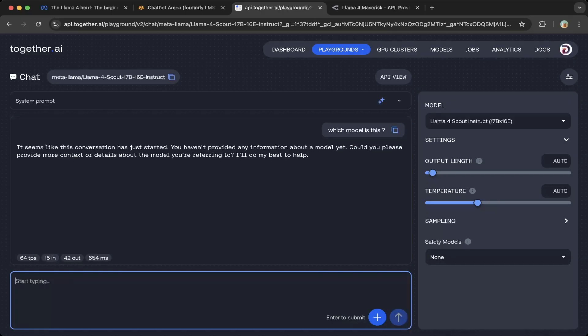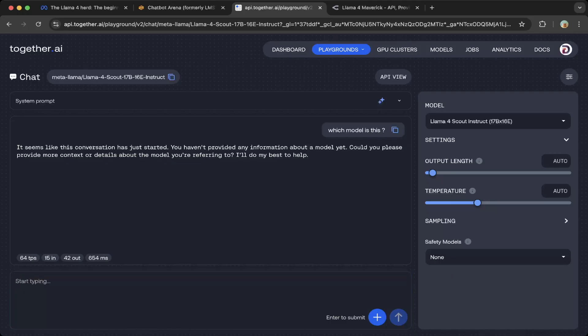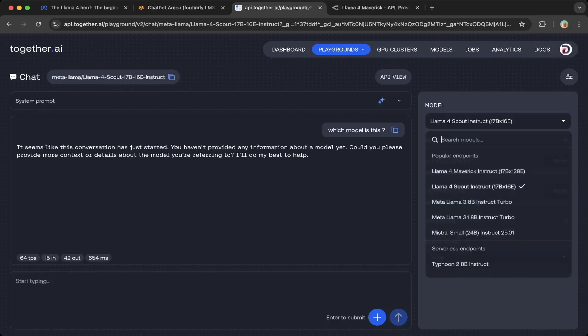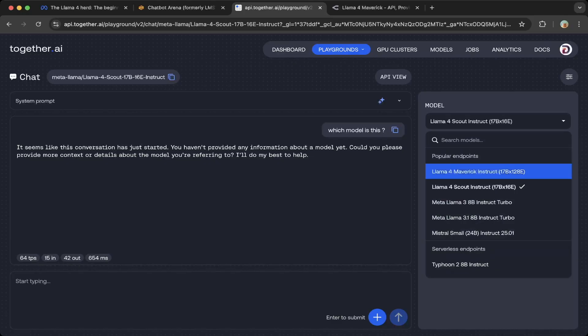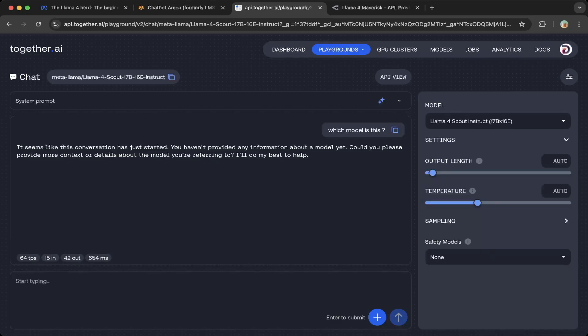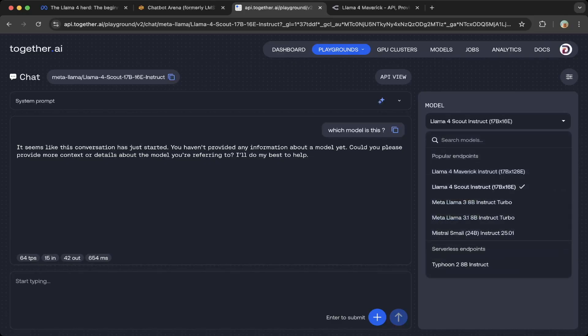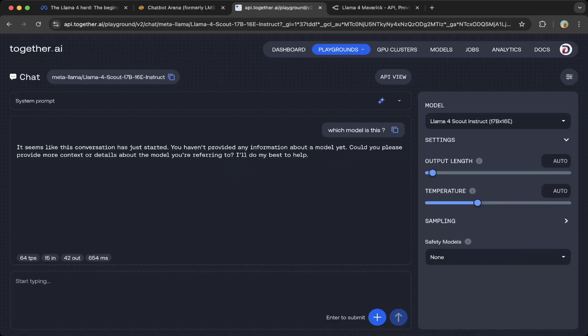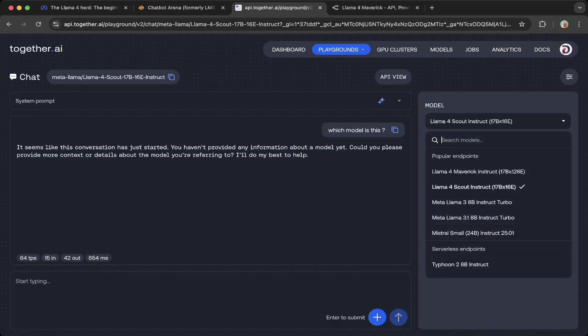Which model is this? You can see it seems the competition has just started—we haven't provided any information. It doesn't like DeepSeek—it does not give a model name or type, but it says it doesn't have any information yet. If you go to the Maverick Instruct, it will give you more concrete information. You can upload images.